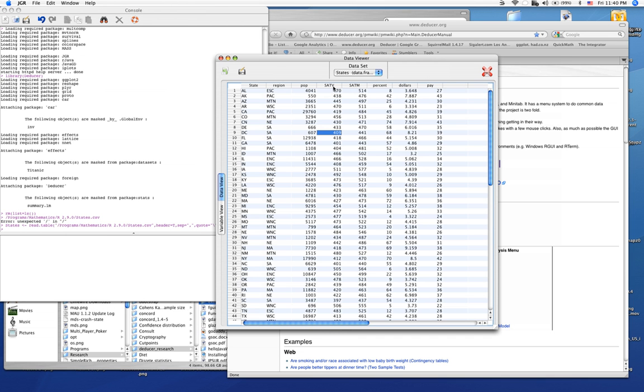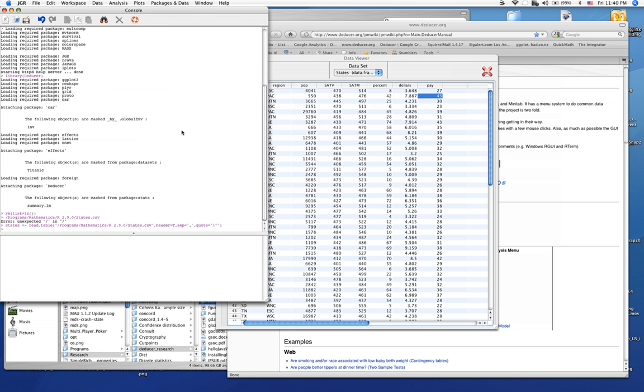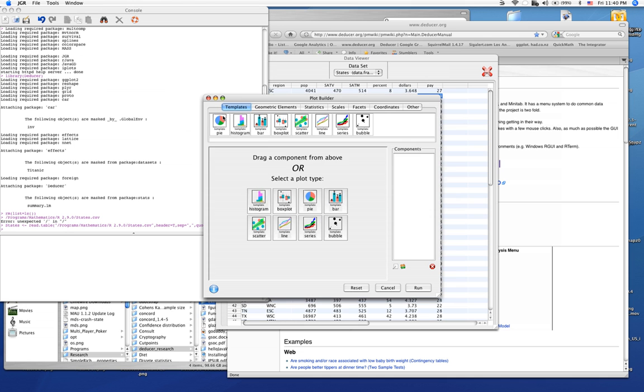In this dataset we have the average SAT scores for high school students exiting. We also have the amount of dollars spent per high school and the pay of the teachers in thousands. So let's go ahead and explore this using plots.